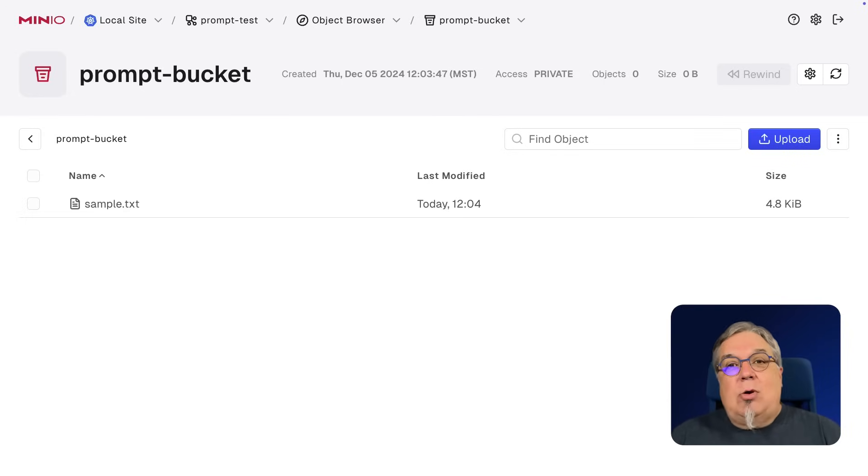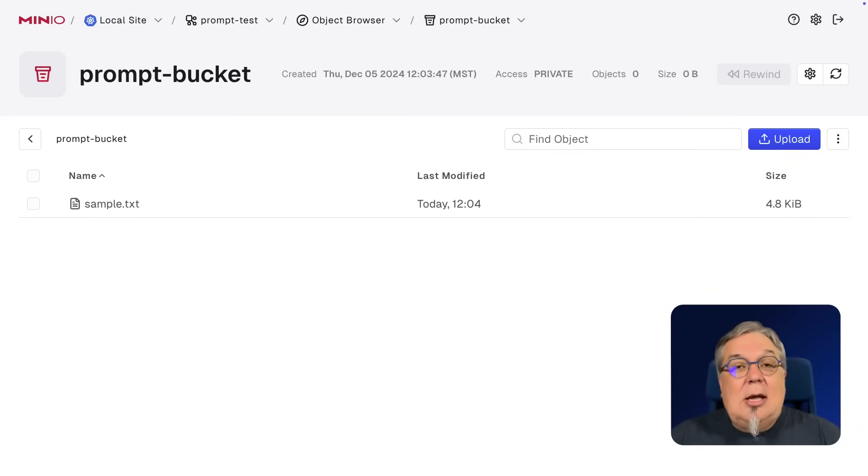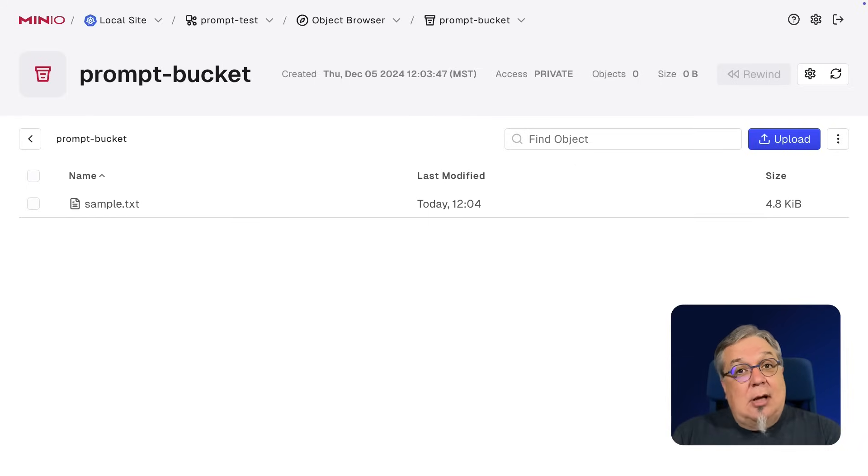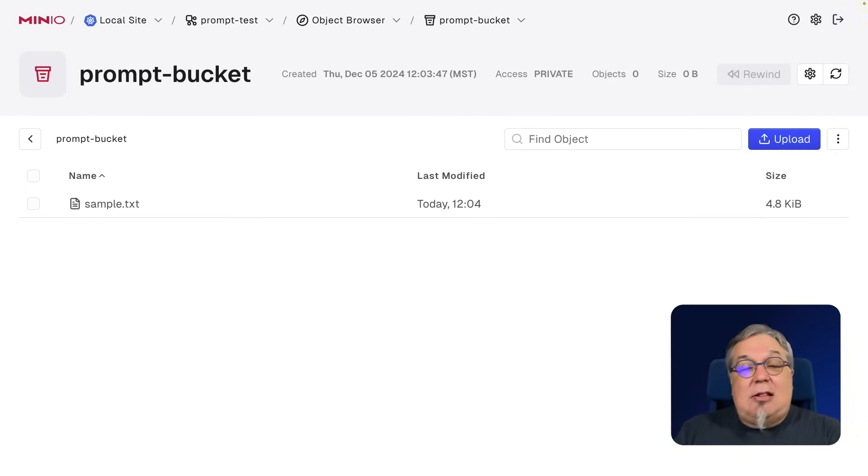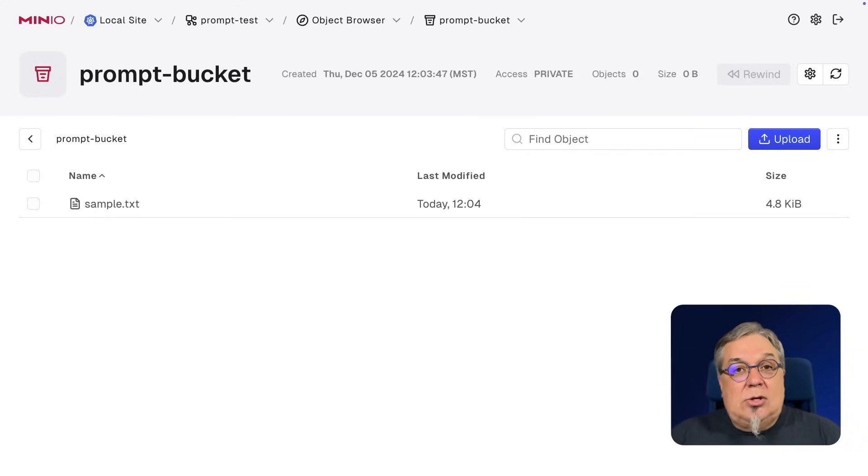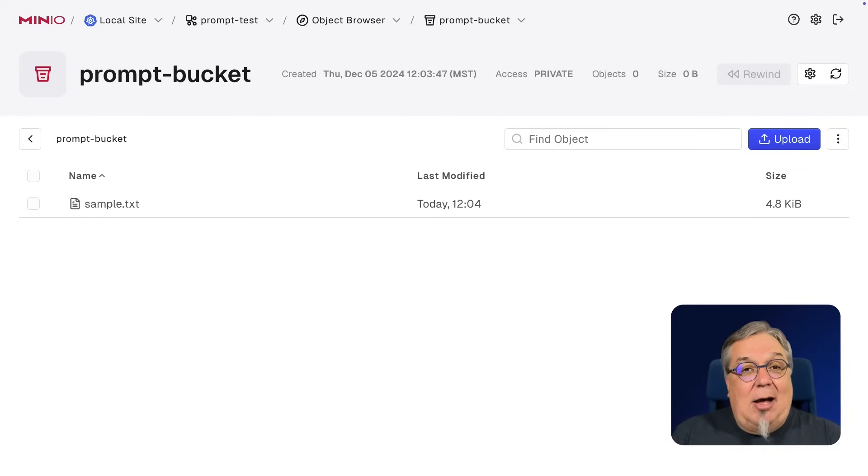What I get with my Prompt Object API is I get a locally deployed inference engine that I can then ask questions about this object. Now, this object doesn't have to be text. It could be images. It could be any number of different things. But this is going to allow me to use that LLM to actually get information about this object from the object itself.